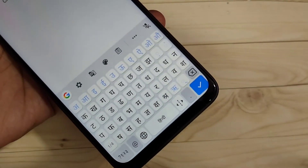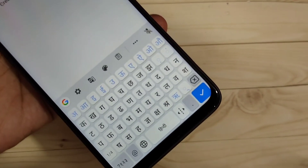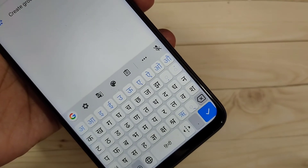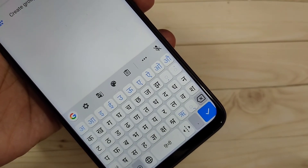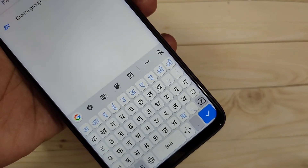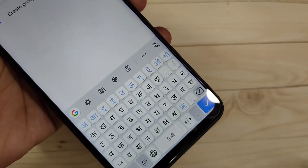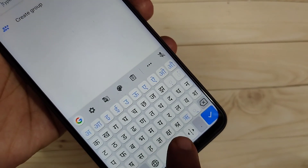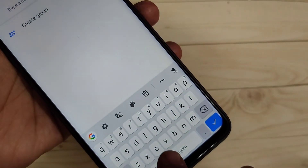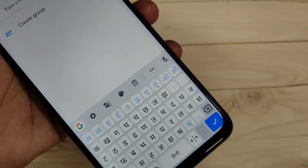So simply in this way you can add languages to the keyboard on this device. Hope you guys enjoy this video. If you like this one, please like and share, and don't forget to subscribe to this channel for more updates. Thank you for watching, thank you, bye.